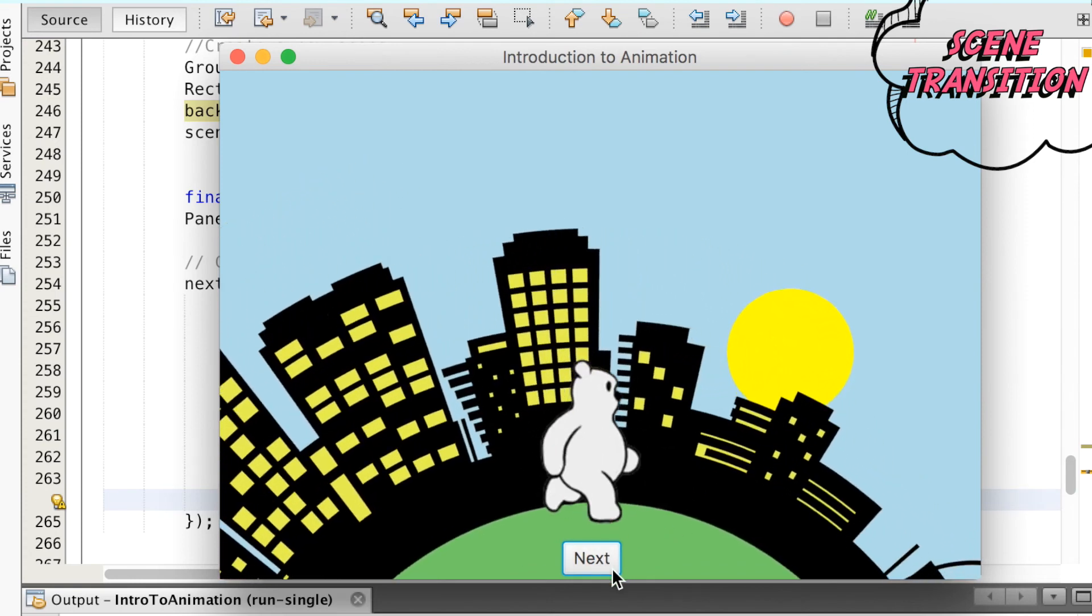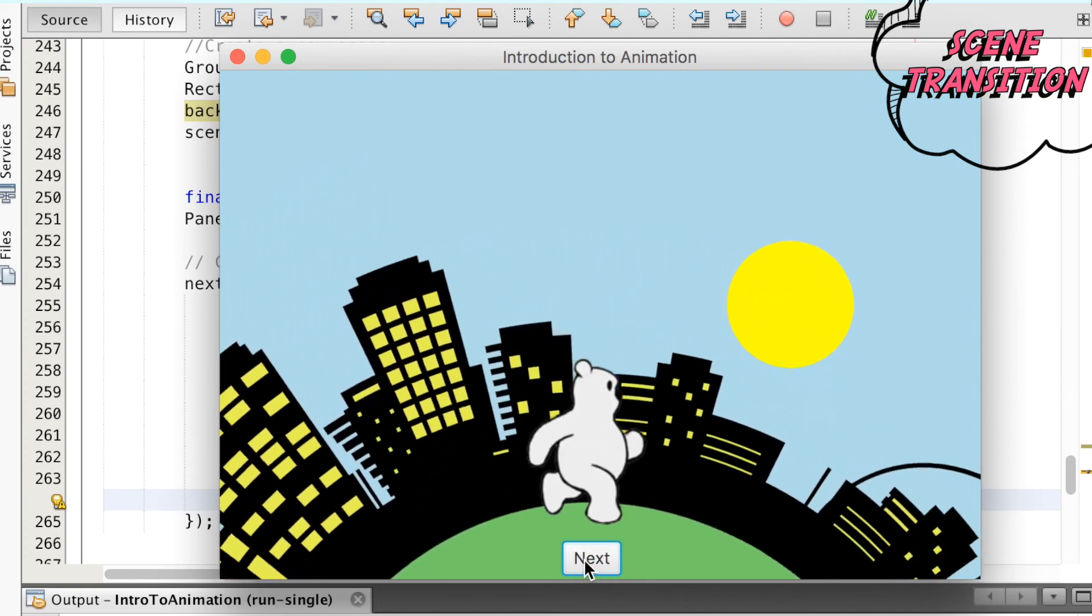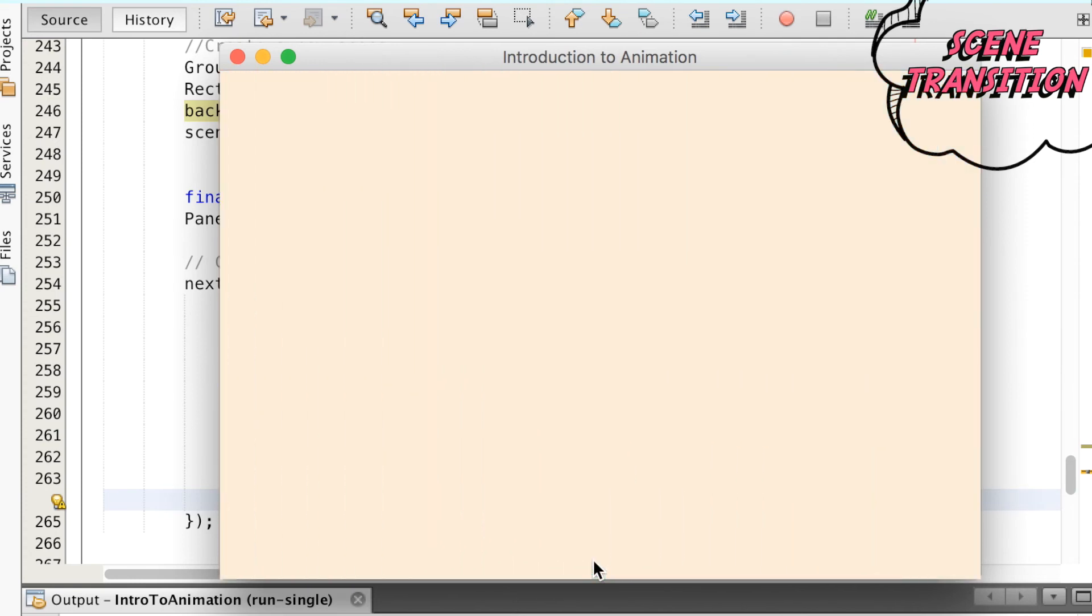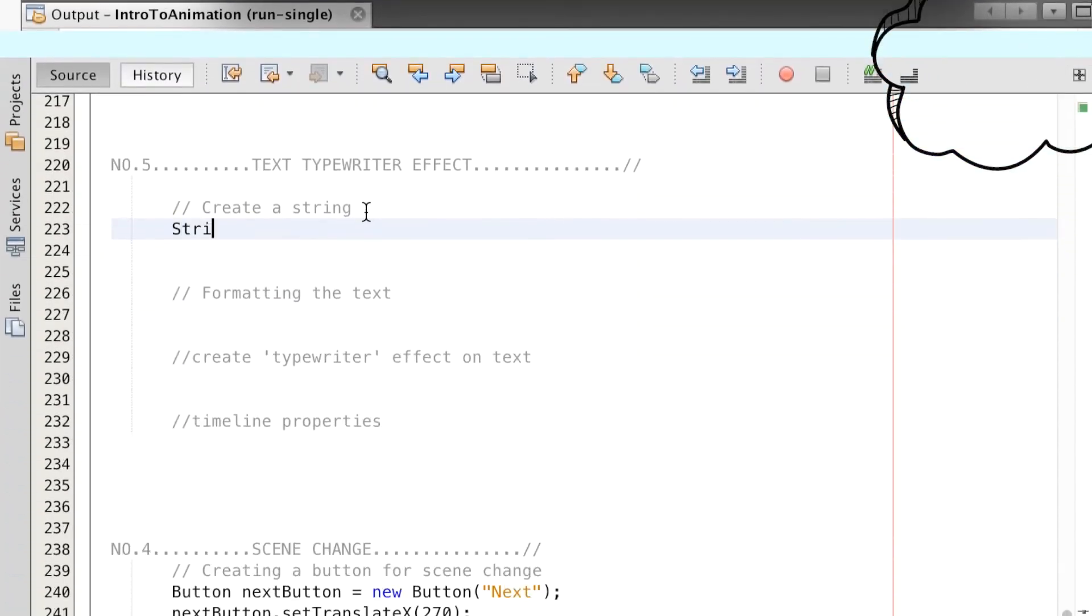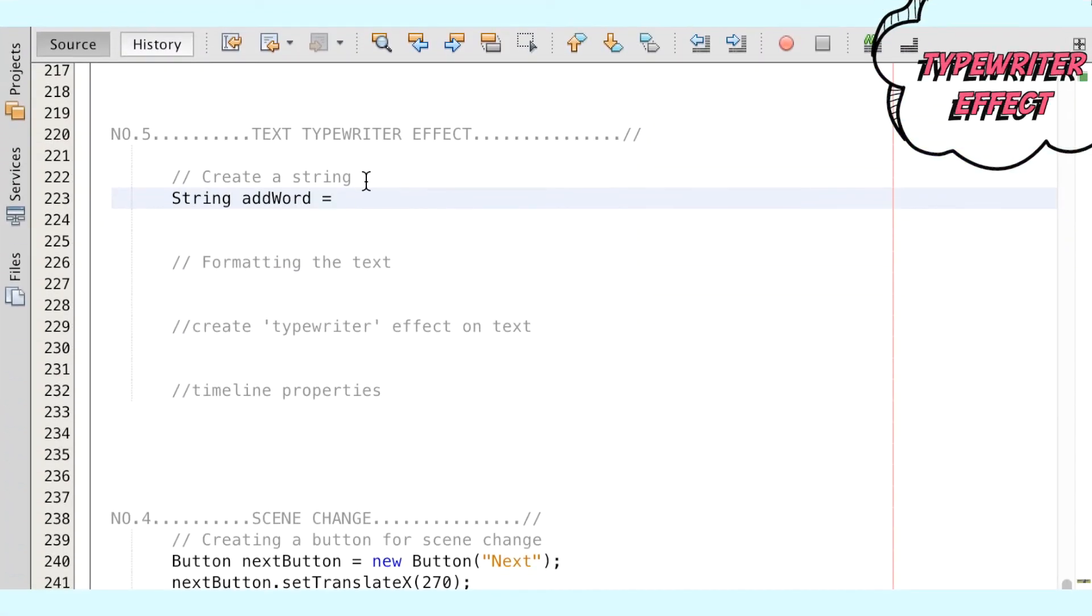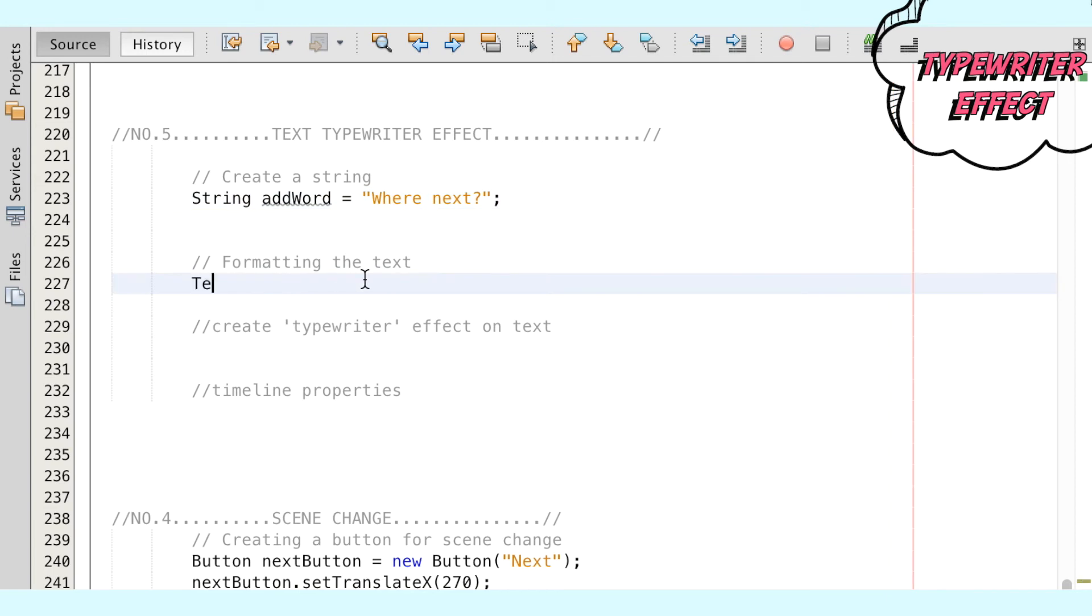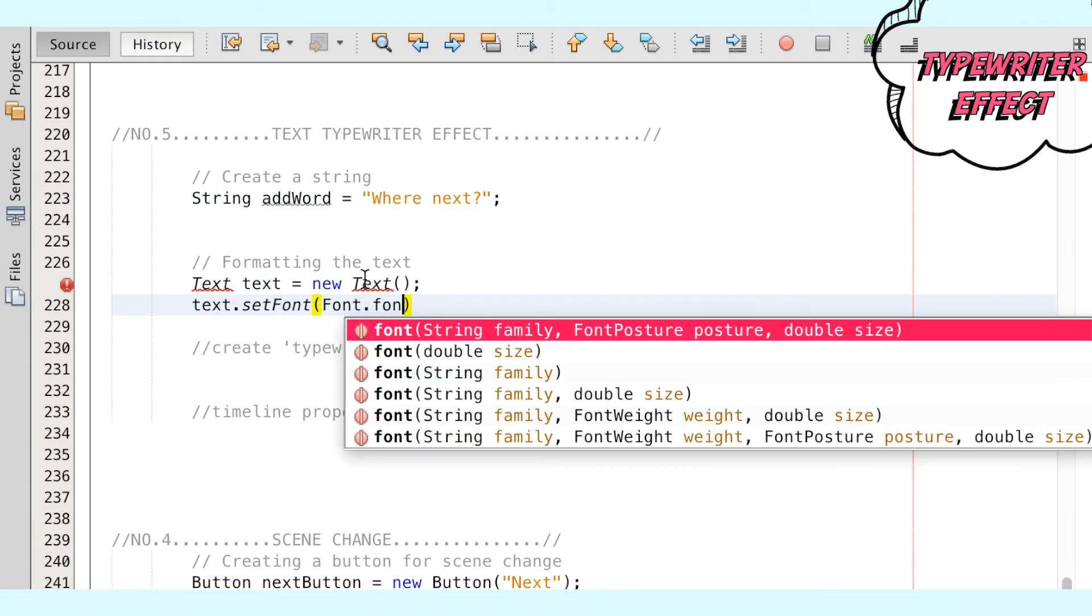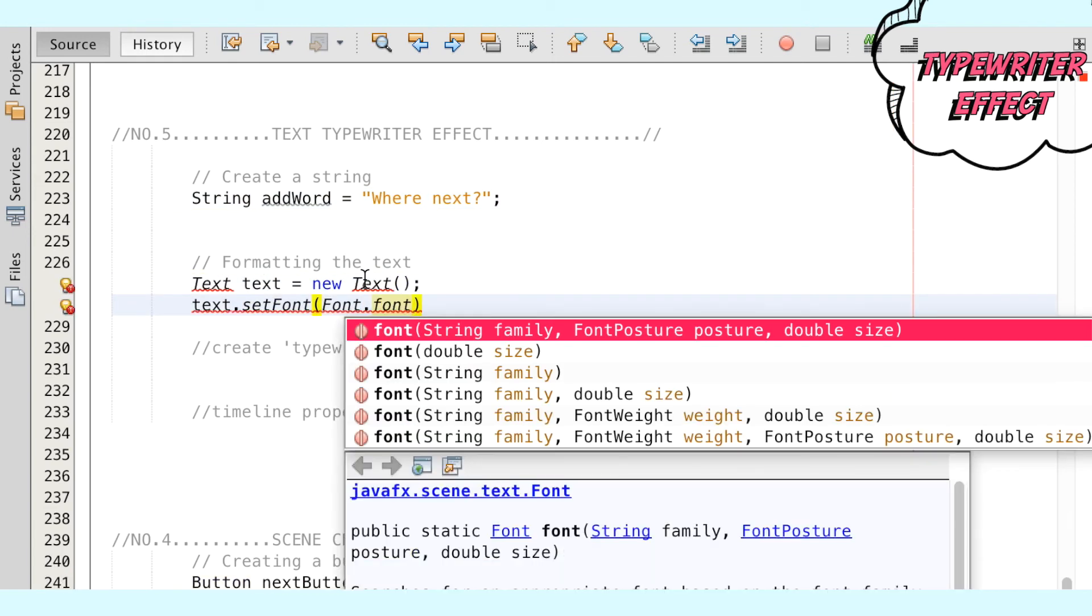When we run the animation, we can see the next button below the bear, and when we click on it, it'll transition into the next scene. It can be useful to have some text on screen to instruct the viewer to click next.